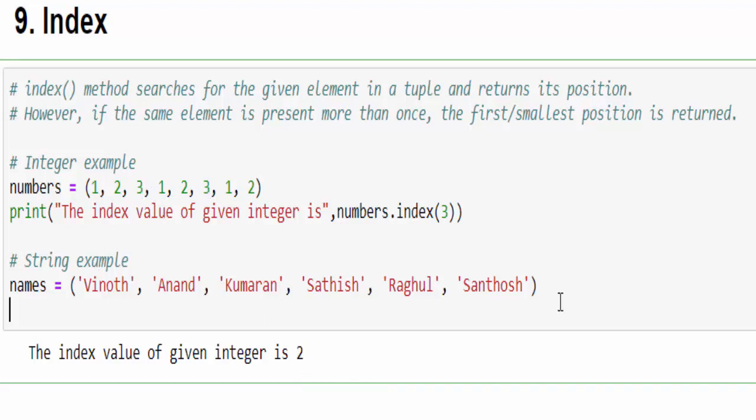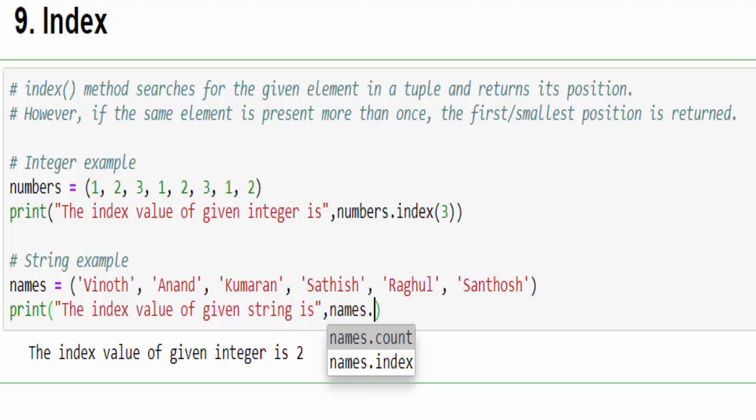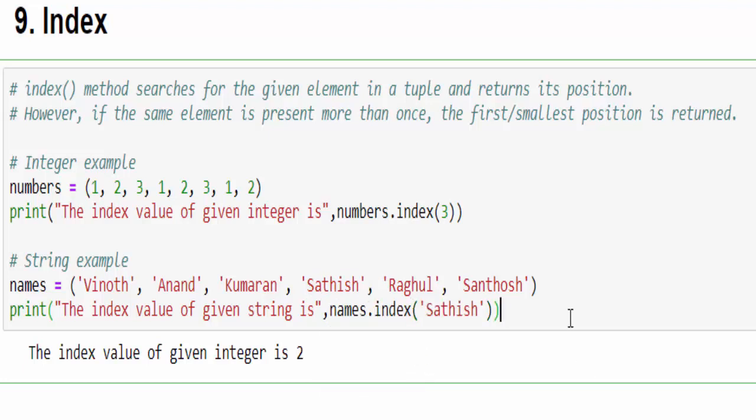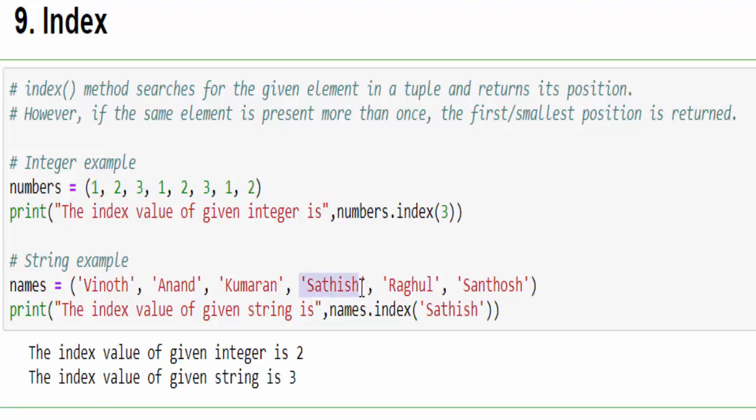One more example: we have a tuple with multiple names. Let me find the index of Sathish. So name.index, within this mention Sathish. Just run it - the name Sathish is available at index 3: 0, 1, 2, 3. This is how we use the index method.